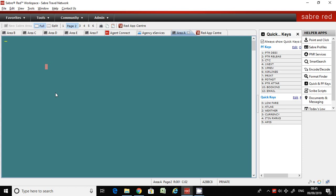My name is Zia, welcome to Sabre training. Let's have a look at the command now.